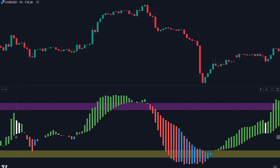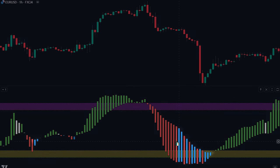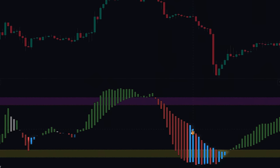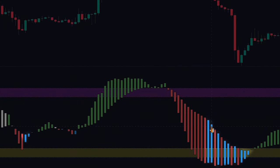Next, we have the intriguing blue candlestick. Whenever a blue candlestick is plotted, it serves as an important signal for traders. This particular candlestick indicates a weak rebound in the banker fund trend, suggesting a relatively weak or temporary recovery.